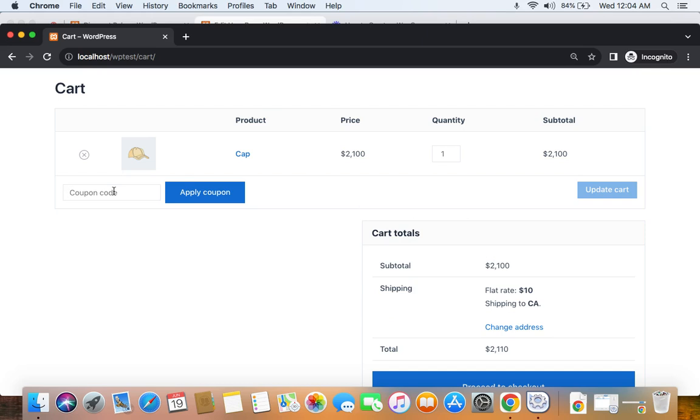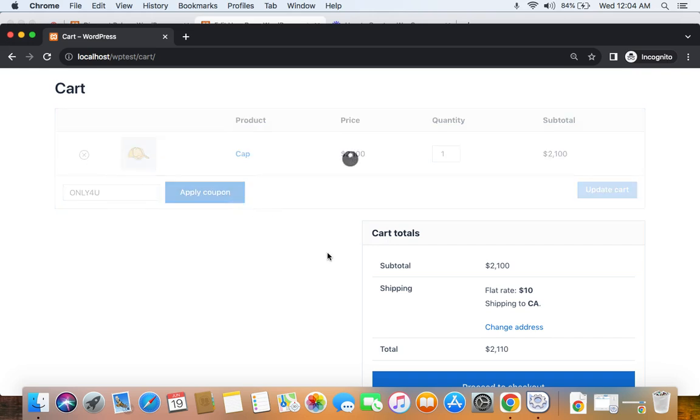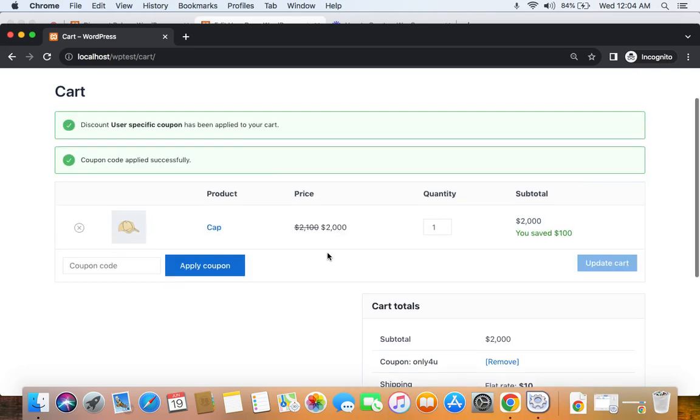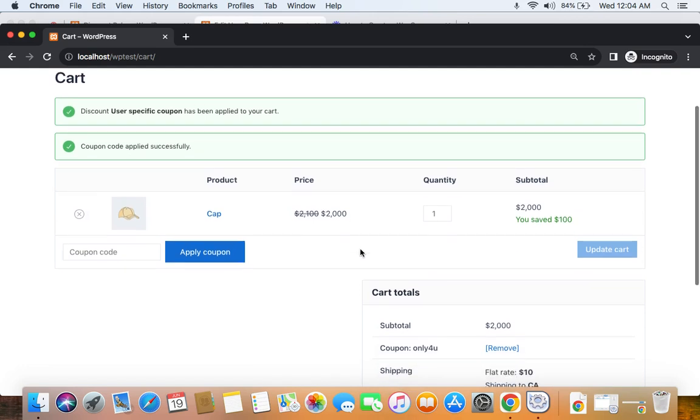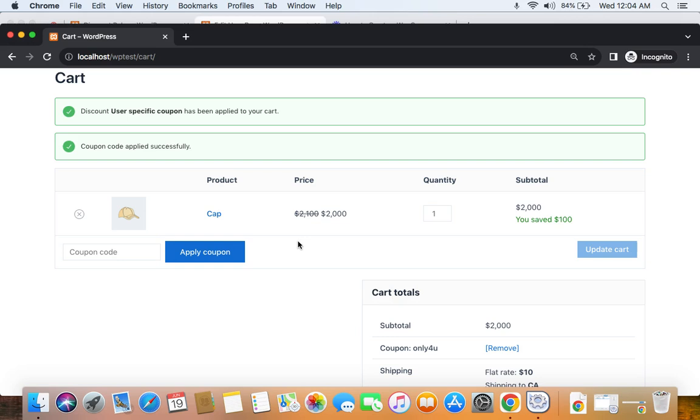Upon clicking on apply, you will be able to see that the coupon code is applied successfully and this particular user-specific coupon now works. You can see a discount is applied for this particular product because we have entered the coupon. Nice. See, it's quick and easy, isn't it?